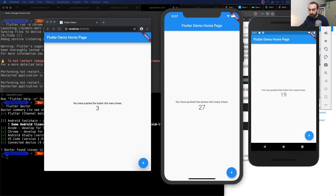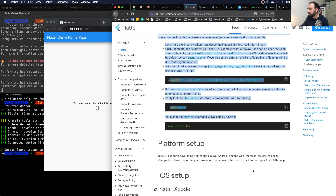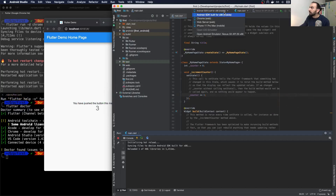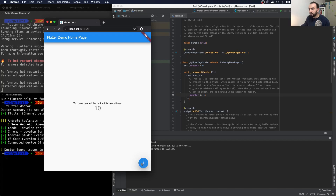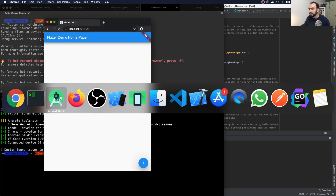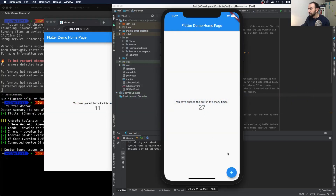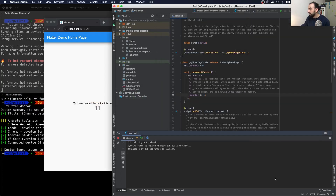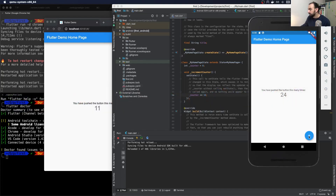In this video I will go through each step at a high level. At the end you will be able to run a Flutter application on these devices you see on the screen. This one is web, this one is the iOS version, and this one is the emulator. I also have hot reload support, so if I update to 10 and save, it will hot reload the application without even restarting it.